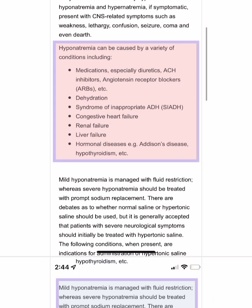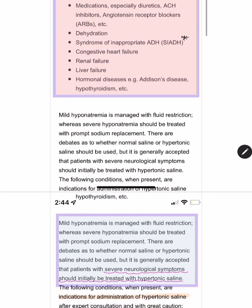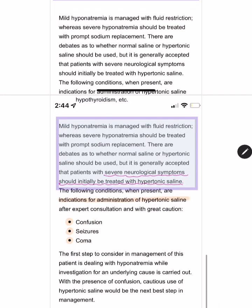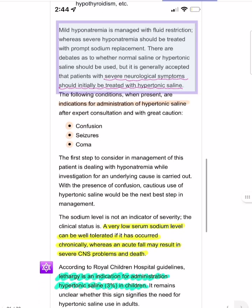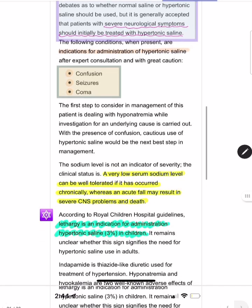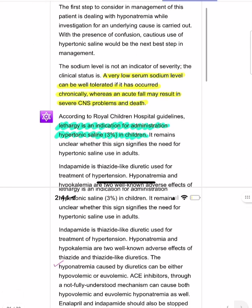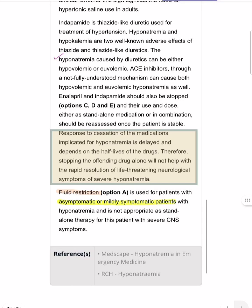Causes of hyponatremia include ACE inhibitors, ARBs, diuretics, dehydration, SIADH, congestive heart failure, renal failure, liver failure, and hypothyroidism. After establishing the diagnosis, determine severity. Severe hyponatremia presents with confusion, seizures, and coma — these are the three indications for hypertonic saline. Mild hyponatremia can be managed with fluid restriction. Stopping the causative drug alone is not a sound decision because response depends on the drug's half-life.